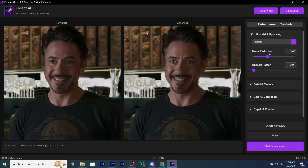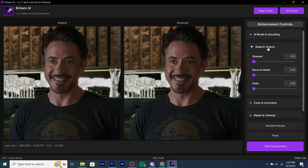First of all we have AI model and upscaling. You can set the noise reduction according to your need — the more it is, the smoother the quality will be. For upscaling, you can either set it to two or four. If you set it to two, your video will be 2K, and if you set it to four, your output would be 4K. For sharpness, you can set it to 1.5. All other settings are optional and you can change them according to your needs and preferences.